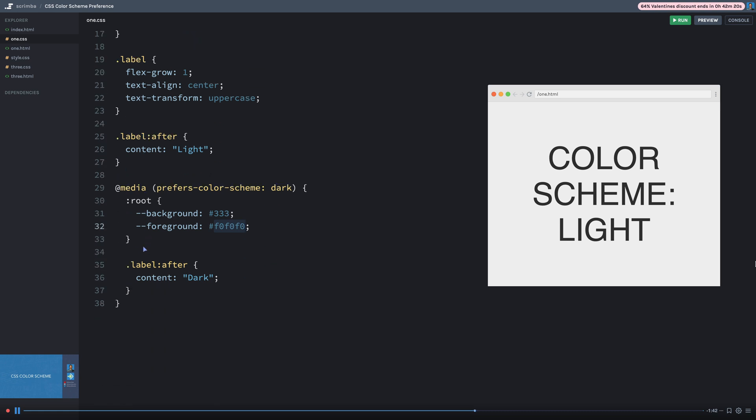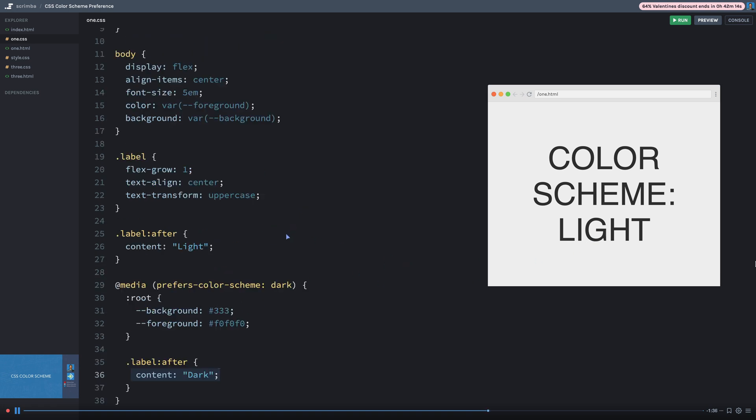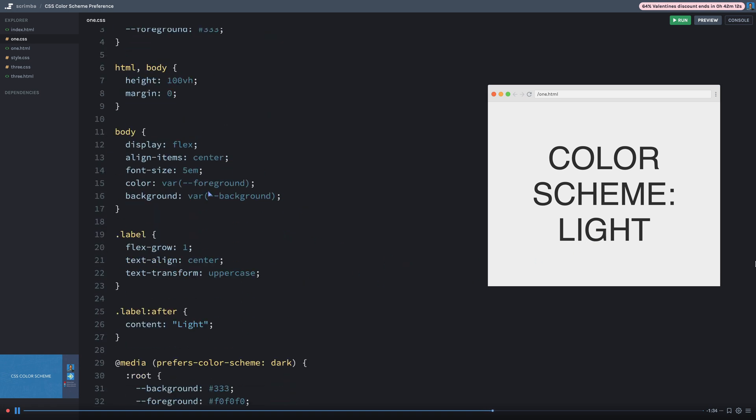And then I just have this little pseudo element here, the after element that appends the word dark, if you're on a dark color scheme. And by default, it appends the word light right here on line 26.